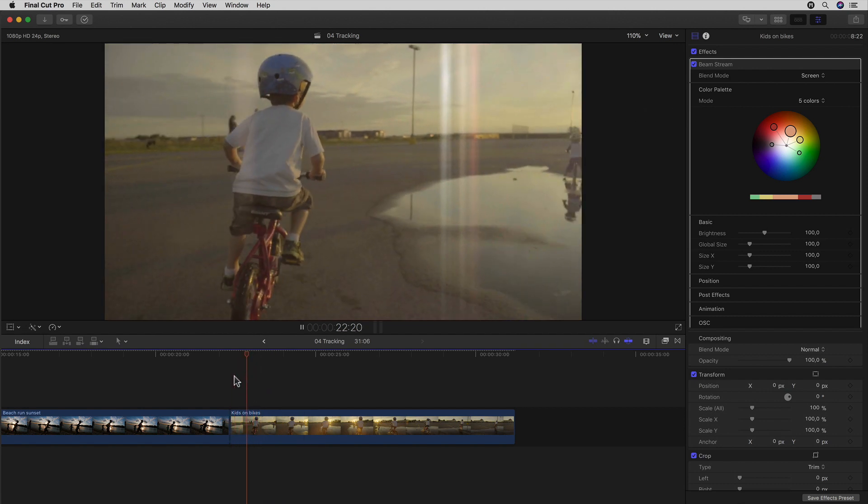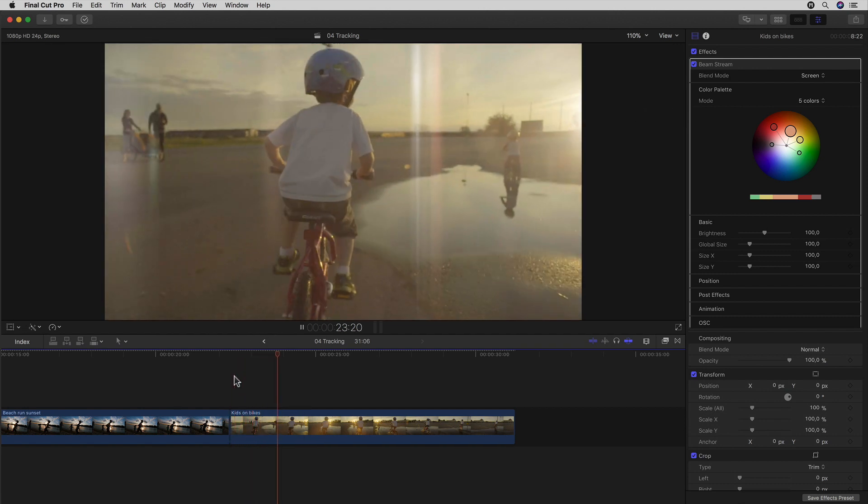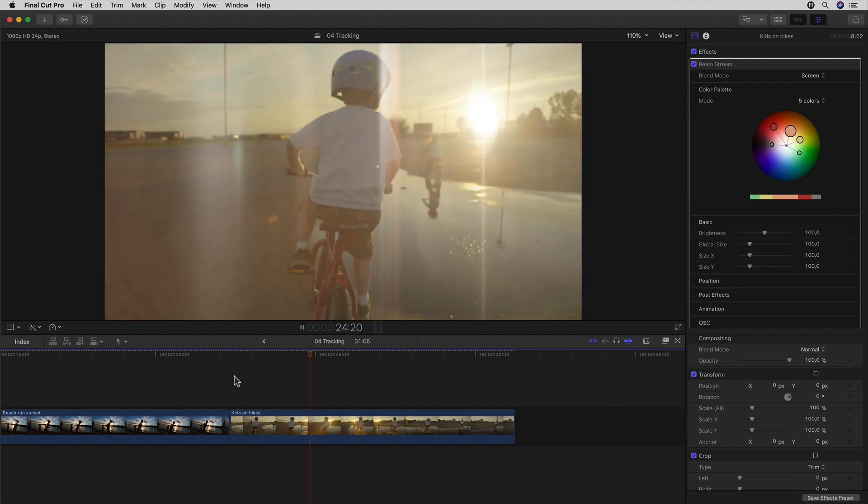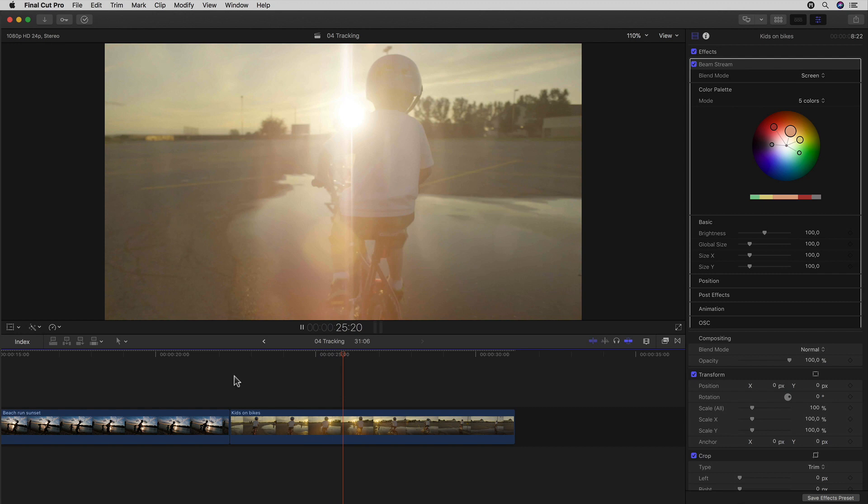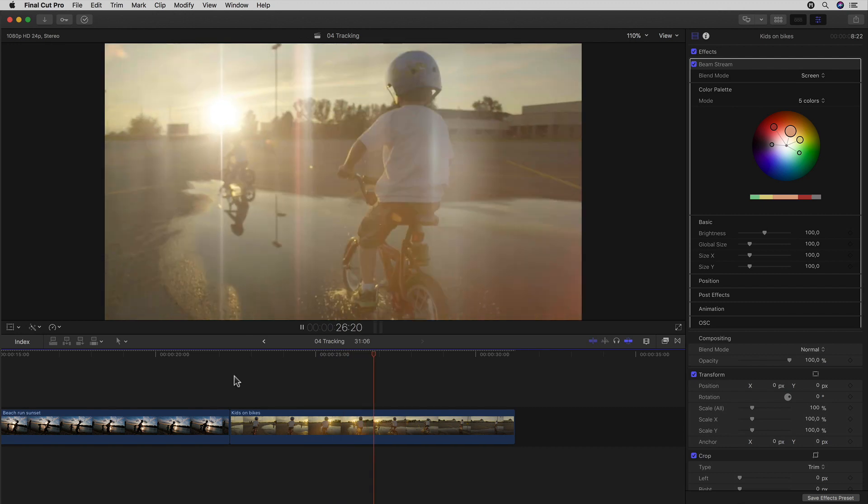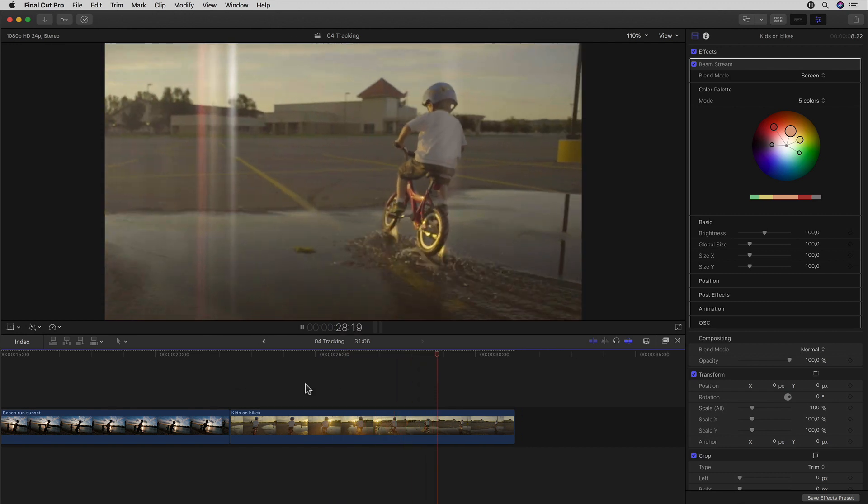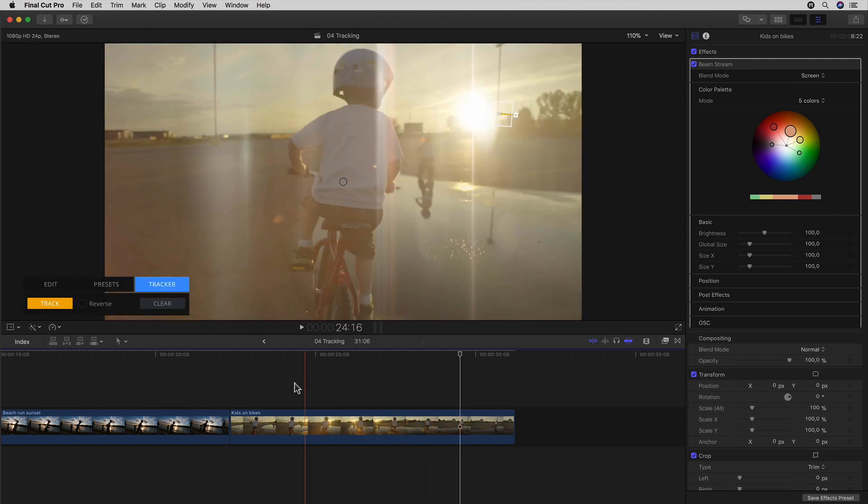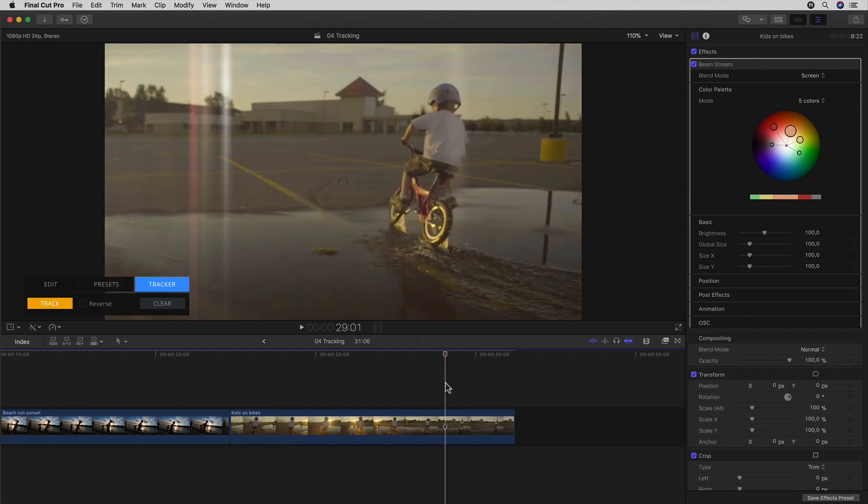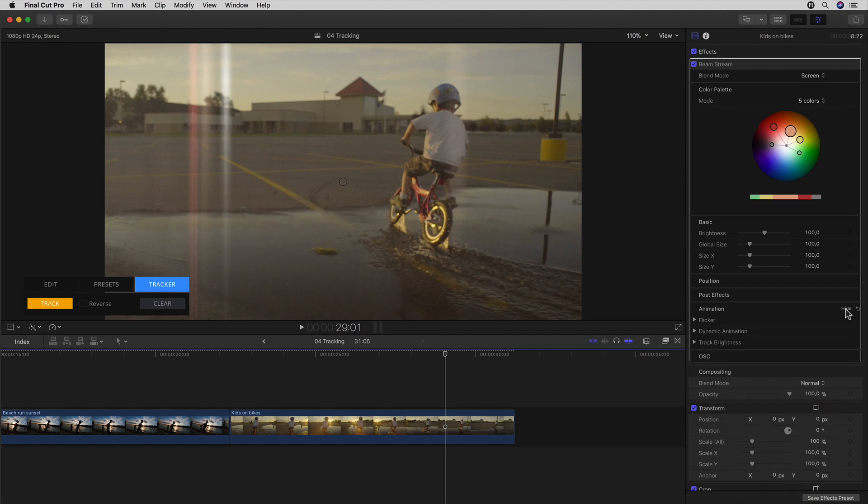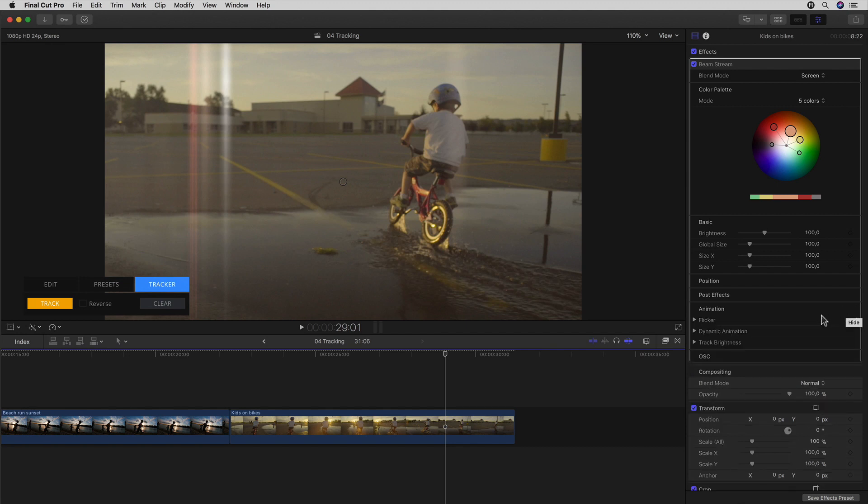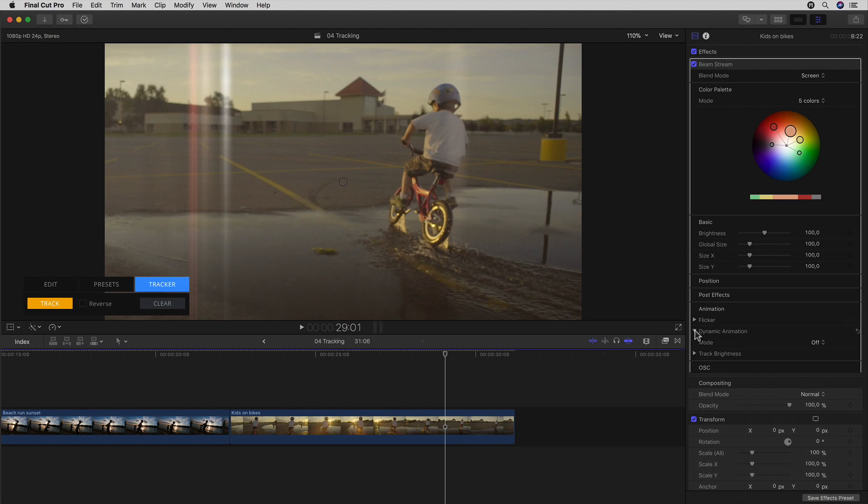I could of course go in and activate the brightness tracking in my animation settings to have it passed behind the kid on his bike, but we've already seen that a couple of times, and we want to look at the dynamic animation option above it. Because this for me is one of the most clever options of all for making flares like this that extra bit more convincing.